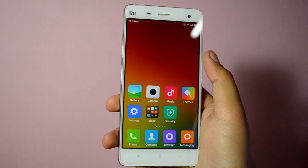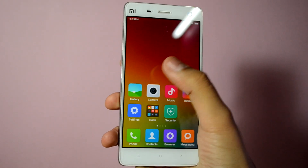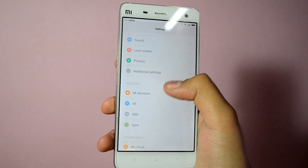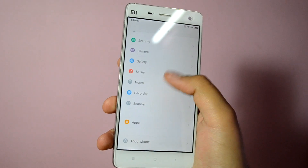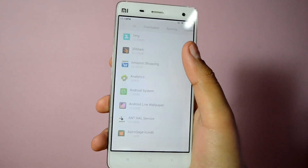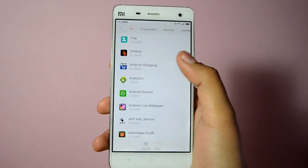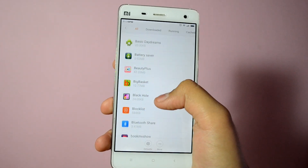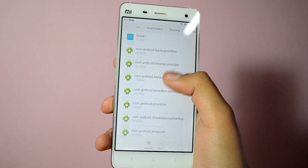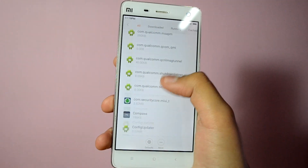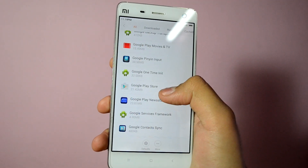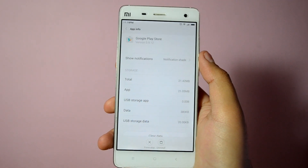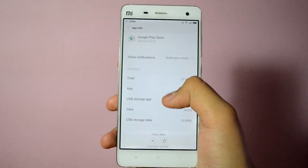What is up guys, it's Ritesh here from Ritesh Tech. Today I'm gonna show you how to get back Play Store on your Xiaomi device in case you have uninstalled it or you didn't get it pre-installed. The Mi software does allow you to uninstall Play Store by simply going into the apps section, finding Google Play Store, and hitting the uninstall button.